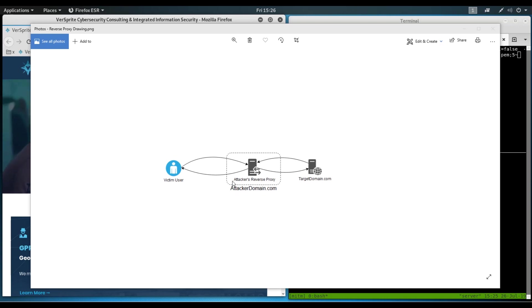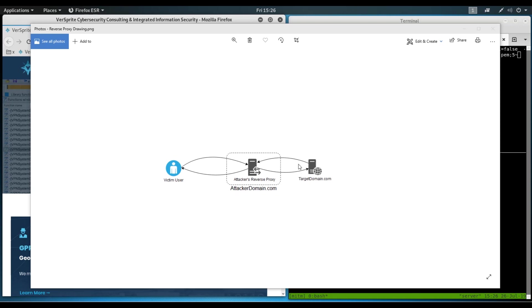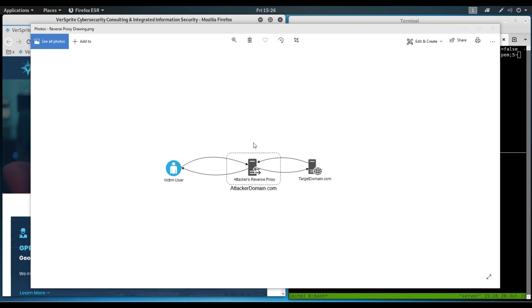What's going on here is the victim user will make a request to attackerdomain.com, and this reverse proxy will use Python script or any other scripting language, essentially, to modify the request, maybe change out the host headers, maybe post or get data as needed, and forward that onto targetdomain.com so that targetdomain.com believes that the user they are talking to is actually the reverse proxy and is completely unaware of this user over here.